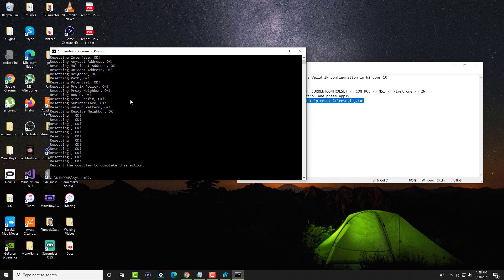So once this happens, restart your computer and then you should be good to go. Once you restart your computer, reconnect your ethernet. You can plug it out, reconnect it back in and you should be good to go. That's it. That's all you have to do and you should be good to go.